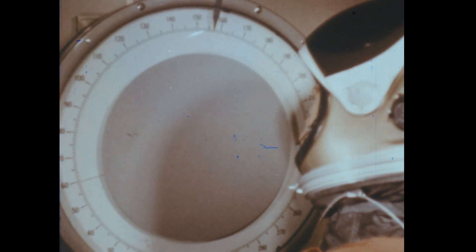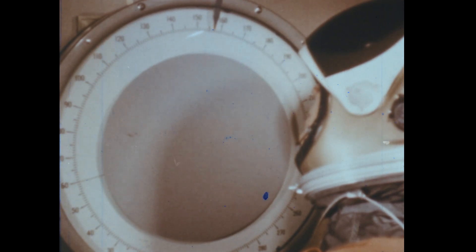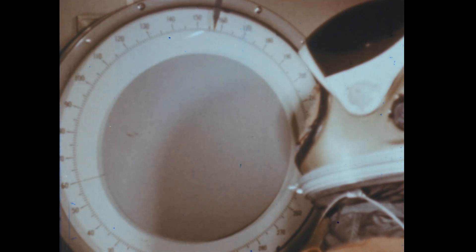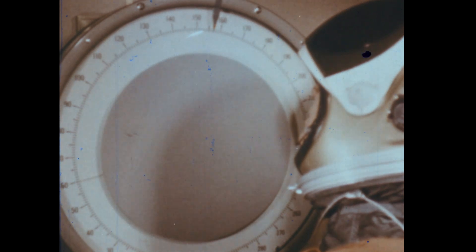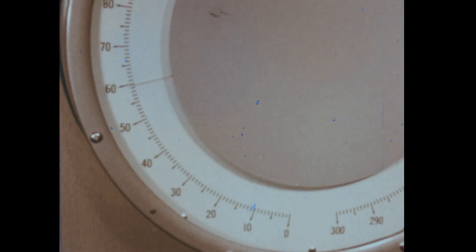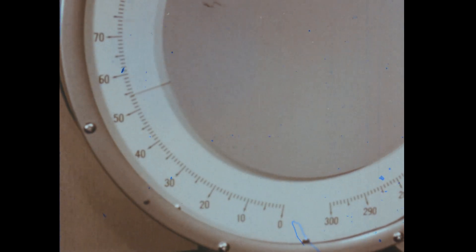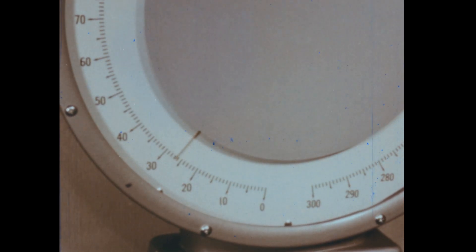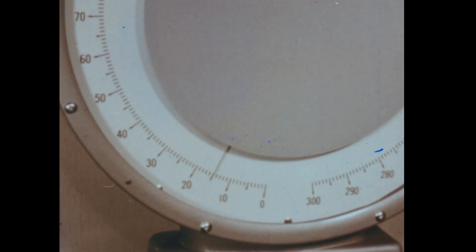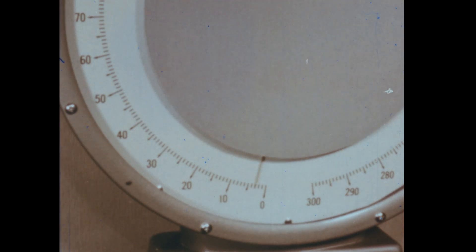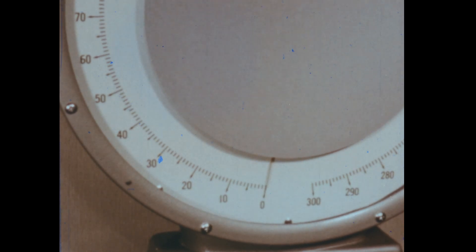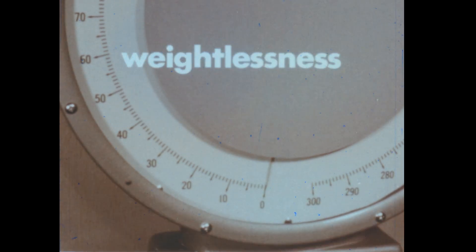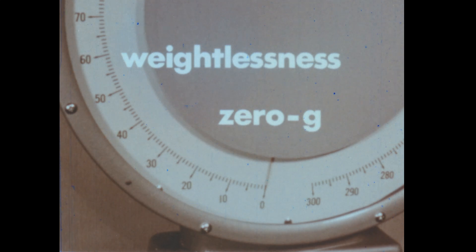If we could increase the speed of the elevator until it was accelerating at the same rate as an object falling to Earth, then the scale would indicate that the man's weight had dropped to zero. He would have entered a condition of what is called weightlessness, or zero-G.